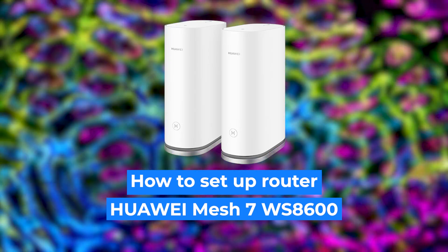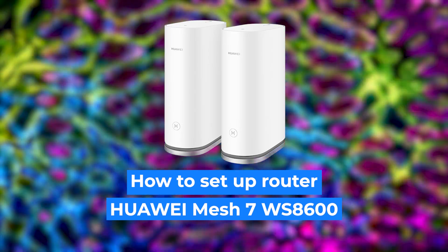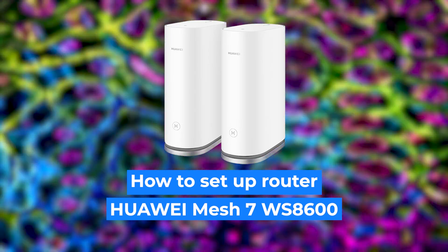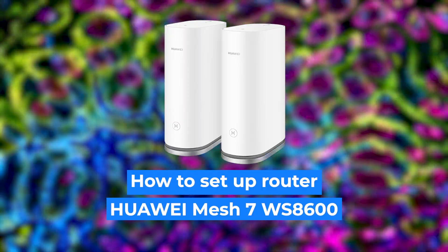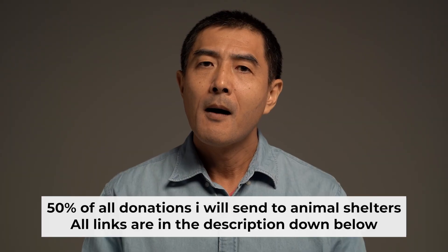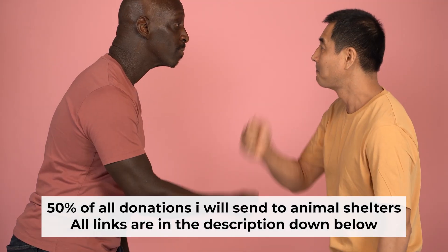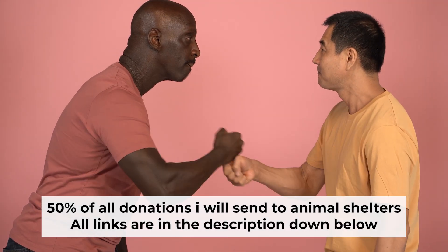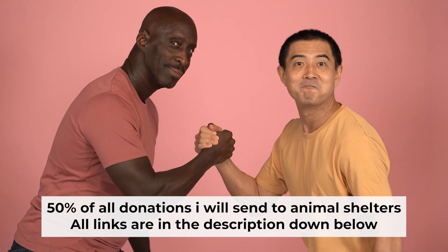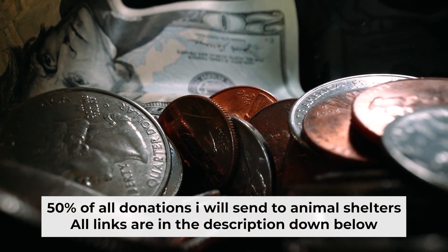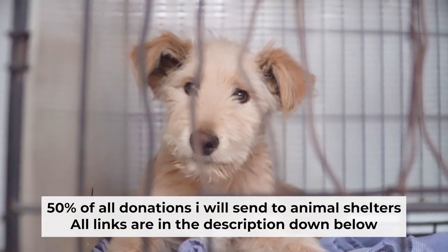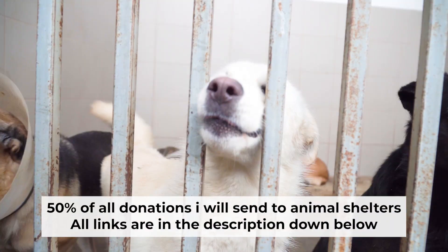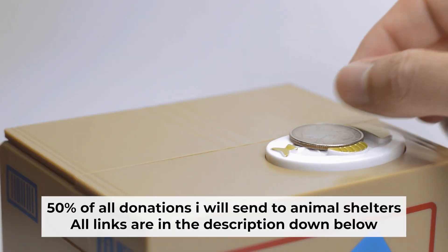Hello, everyone. Now I will show you how to configure your Huawei router. Before I start, I want to remind you that if my video will help you, please support my work. Half of all donations I send to animal shelters. All details are in the description down below.